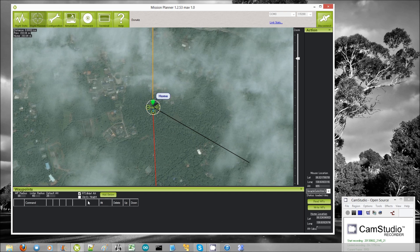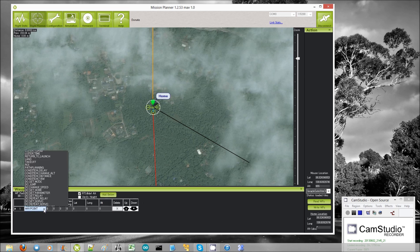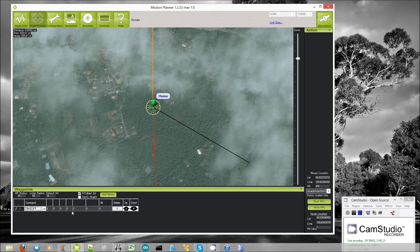Now let's get on to adding some commands. So I click this add below button. I set the first command to be a takeoff command. Then in the alt field I add how high I want it to go in meters. So this is 25 meters.